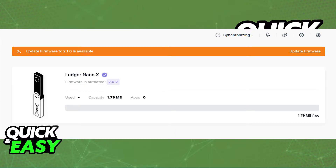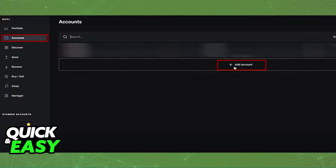This process can be done through the latest version of Ledger Live, so before you start, update Ledger Live and you will have the options to update the firmware as well in there. After you ensure that your Ledger Nano X is running the latest version available, open it up.